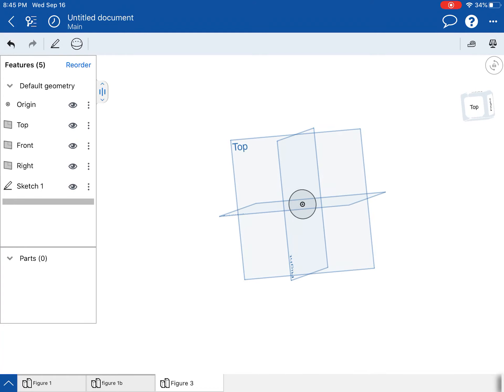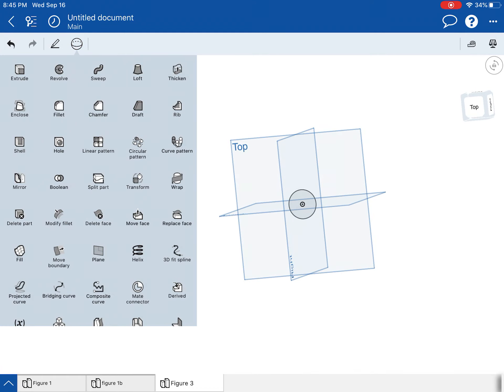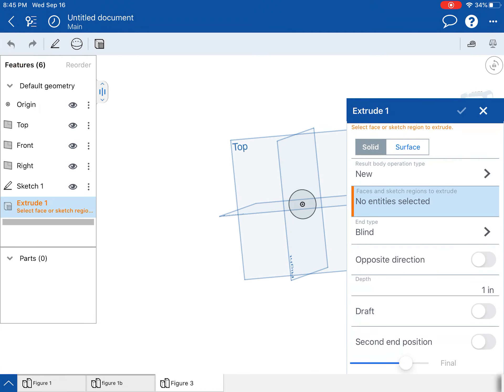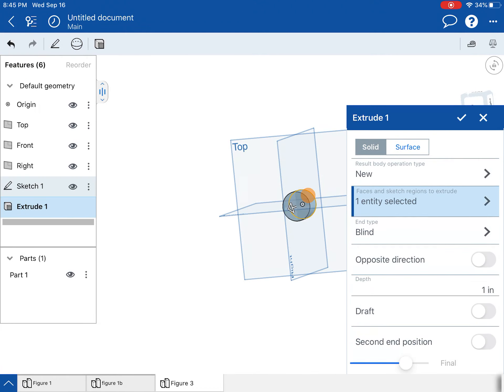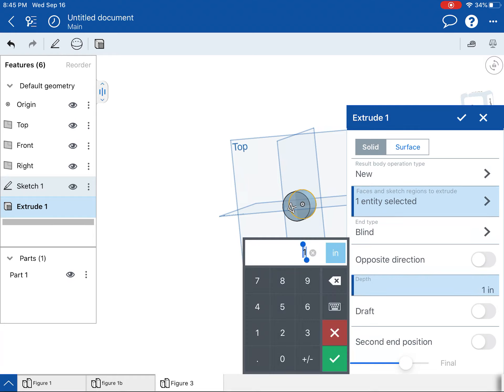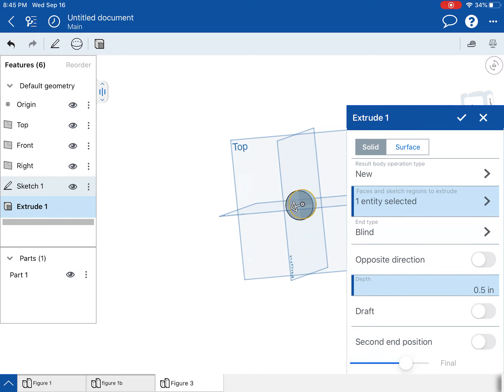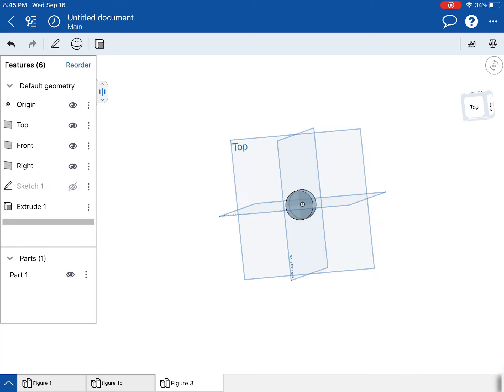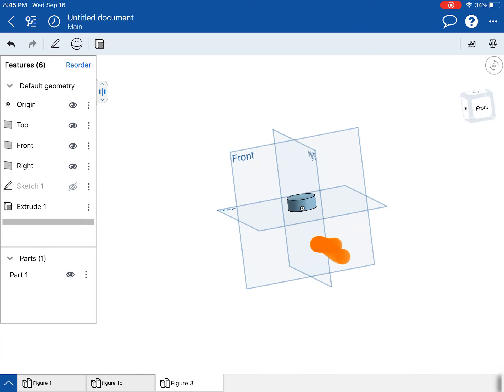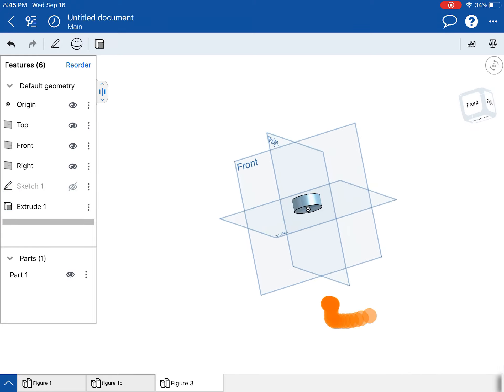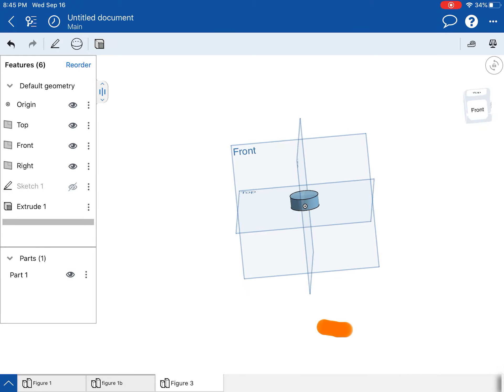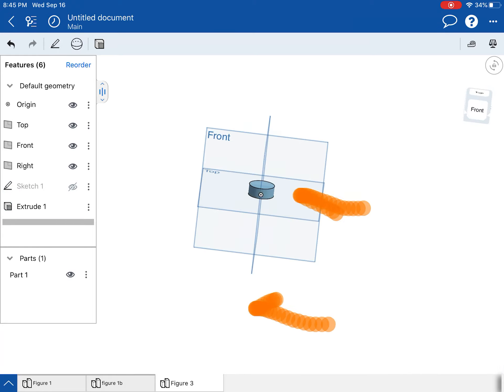I'm going to hit the extrude button. And the thickness of that was 0.5 inches. All right. And there's my bottom piece right there.